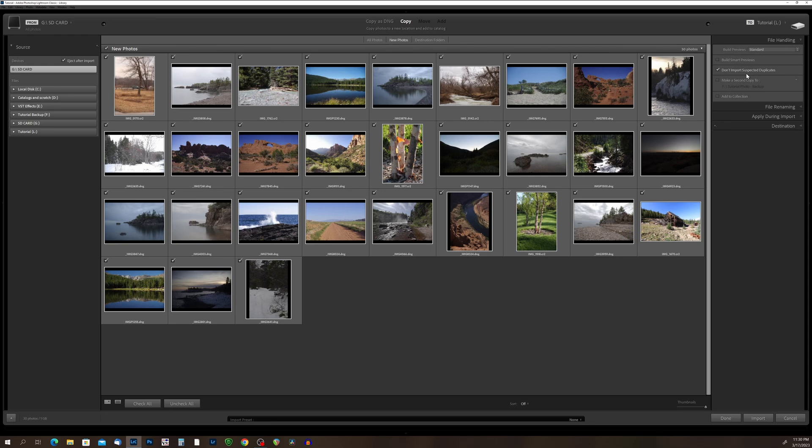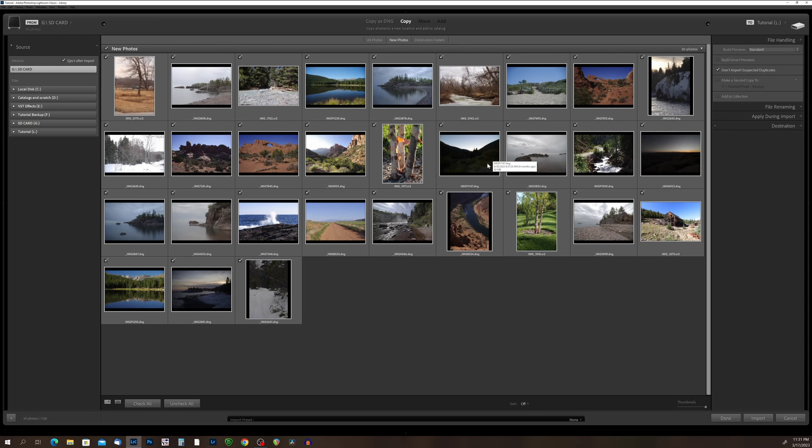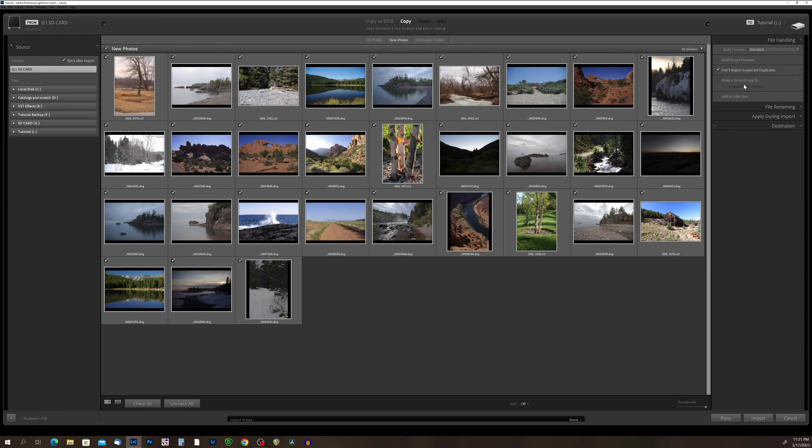One thing that I do check is don't import suspected duplicates. So that's very helpful if you forgot to format your SD card, and you come in to import another group of photos, but you still have a group on there that you've already imported. Now, what this will do, we'll go through and uncheck the photos that are already in your catalog so that you don't import them twice. And again, you can also make a second copy to another hard drive. That's great if you don't already have a backup system in place. I strongly suggest that you back up your photos. And again, that is something that we will delve into in a future video.